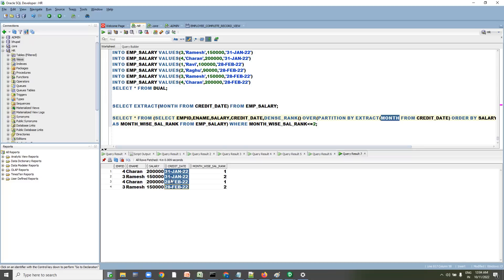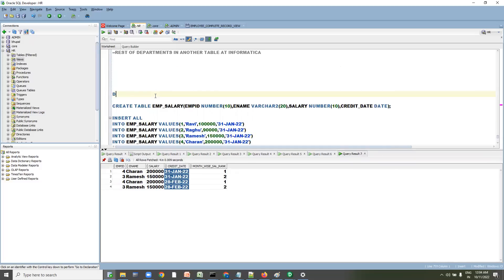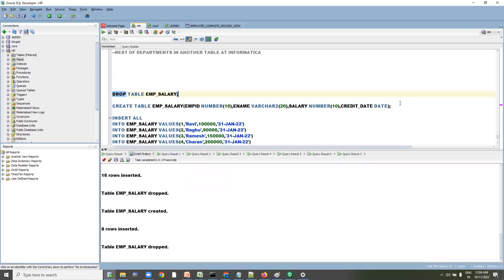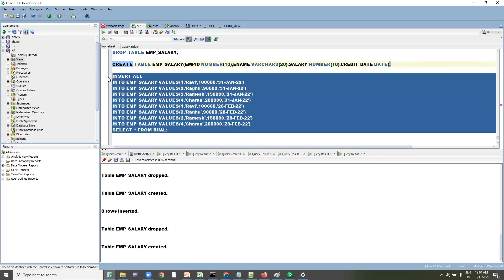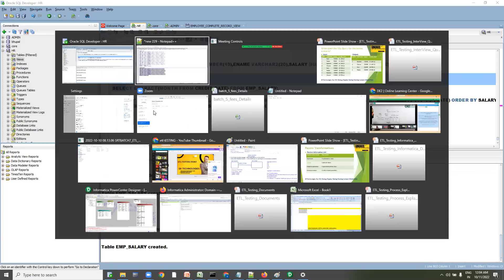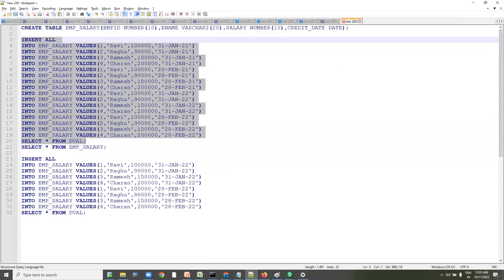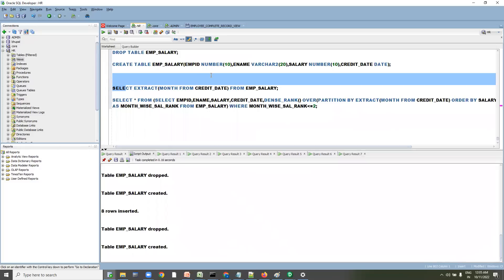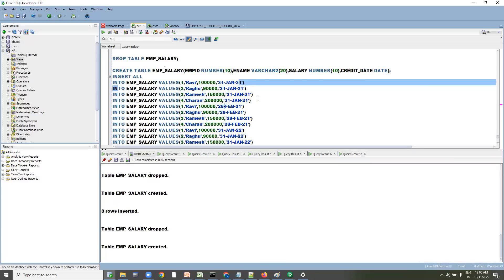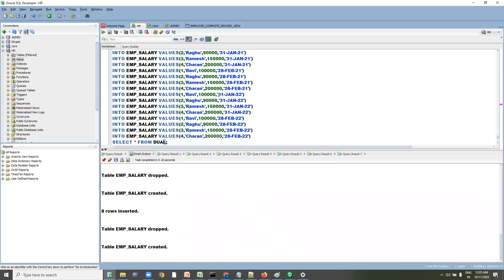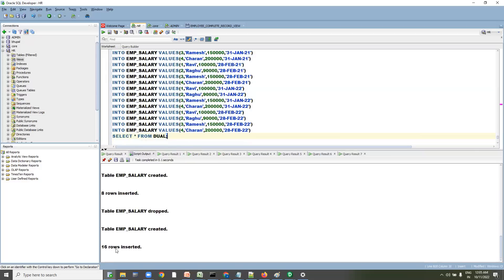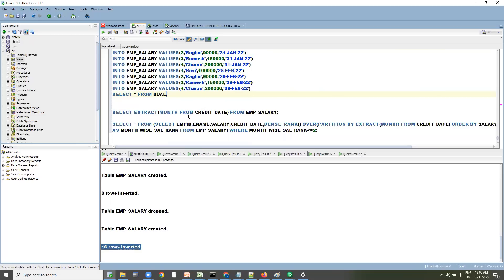So we need to extend the solution. First, we'll drop the table — DROP TABLE drops both data and structure. Then we'll recreate the table and insert data for two years, 2021 and 2022. Sixteen rows have been inserted.